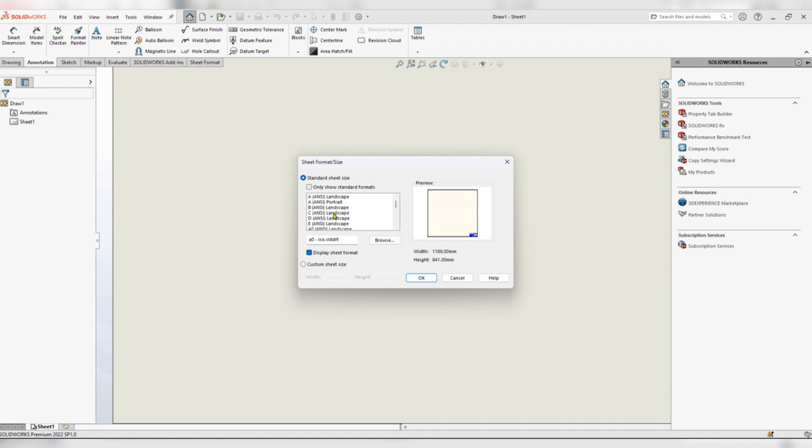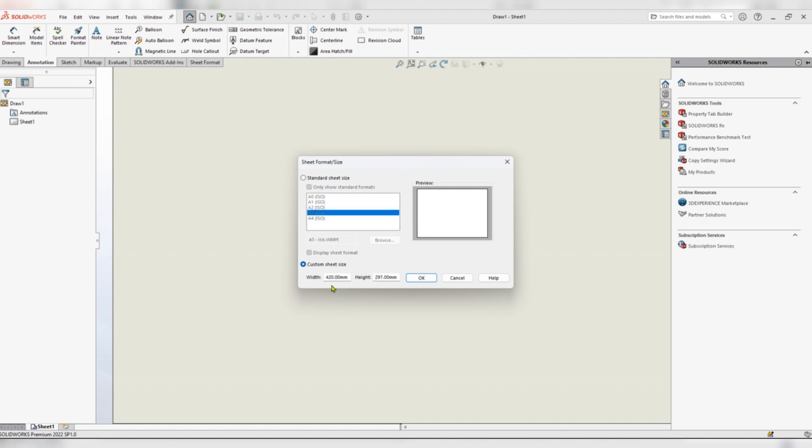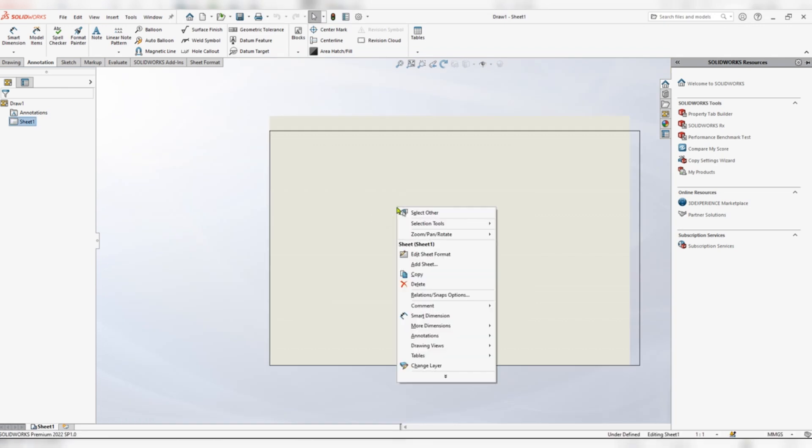Open SolidWorks and go to drawing. Tick only show standard formats and go to custom sheet size. Now we are going to use an A3 paper size. The dimensions are 420 mm in width and height of 297. Click OK.